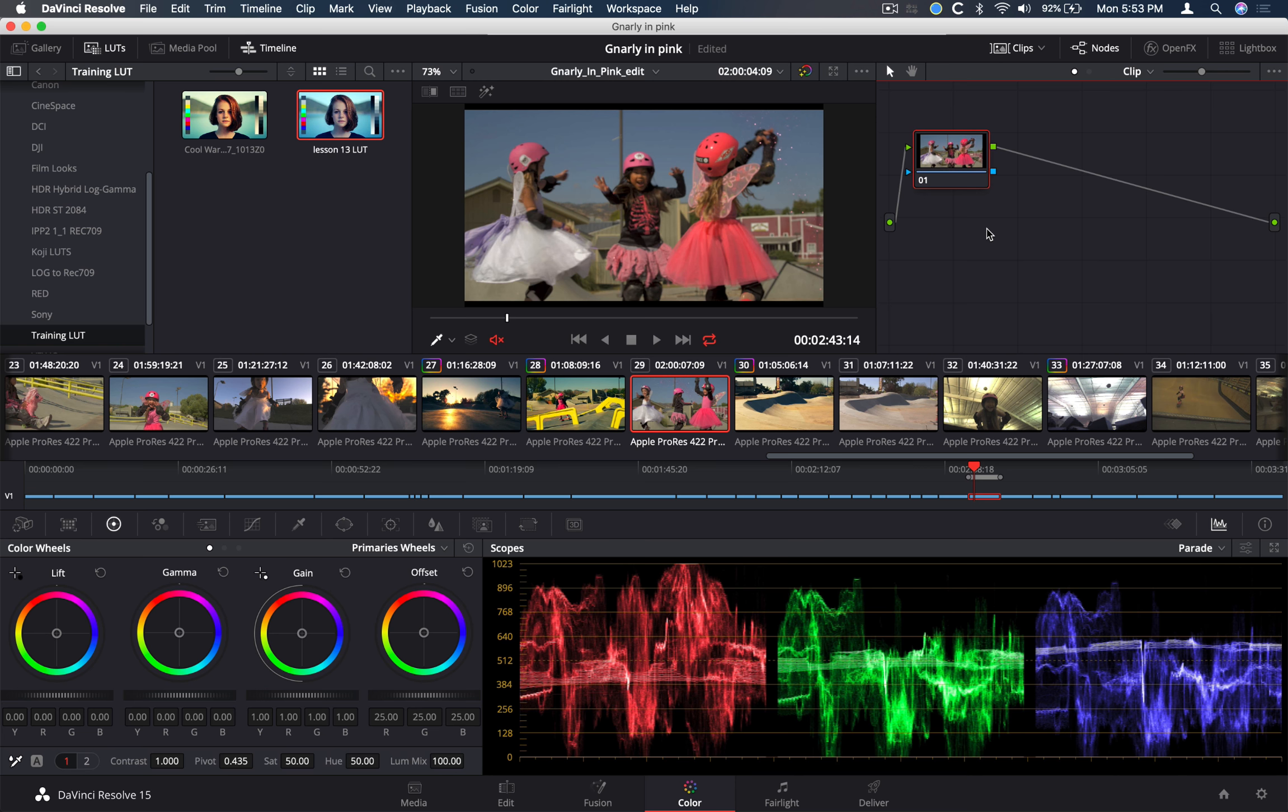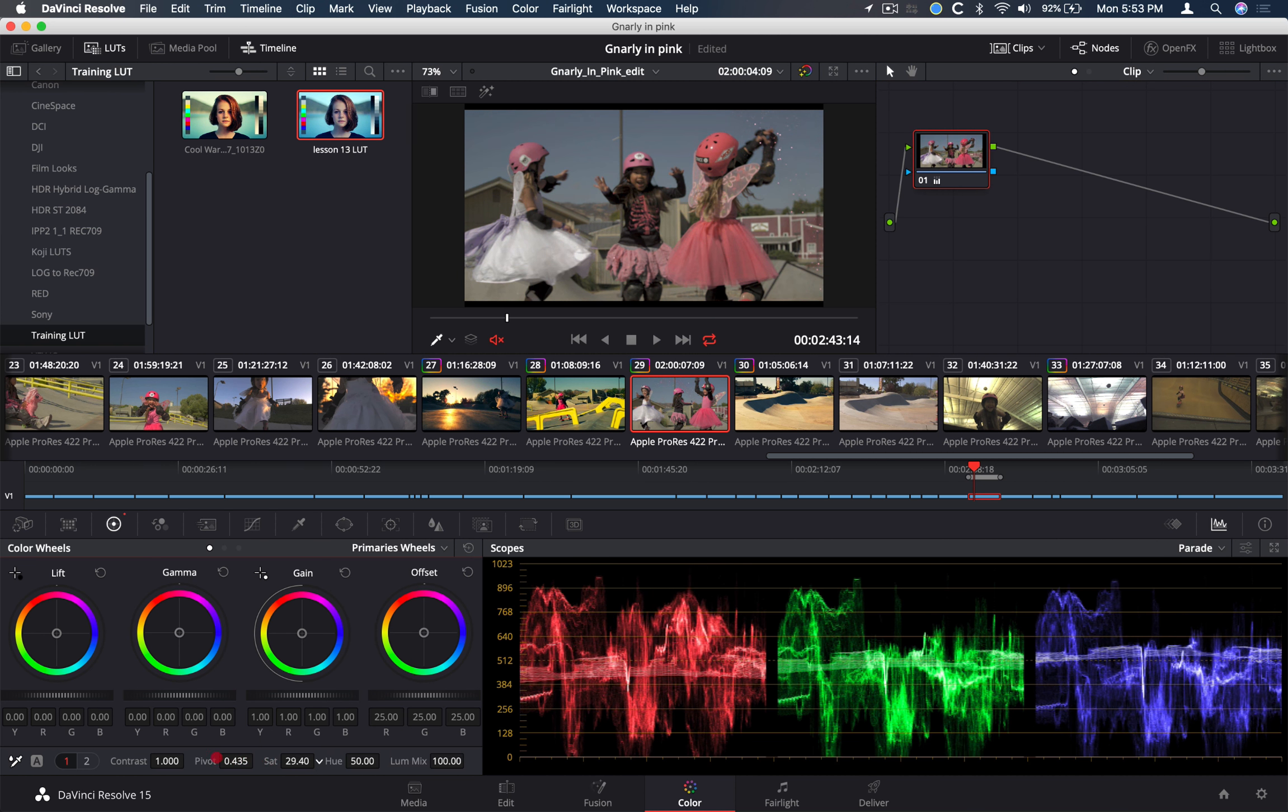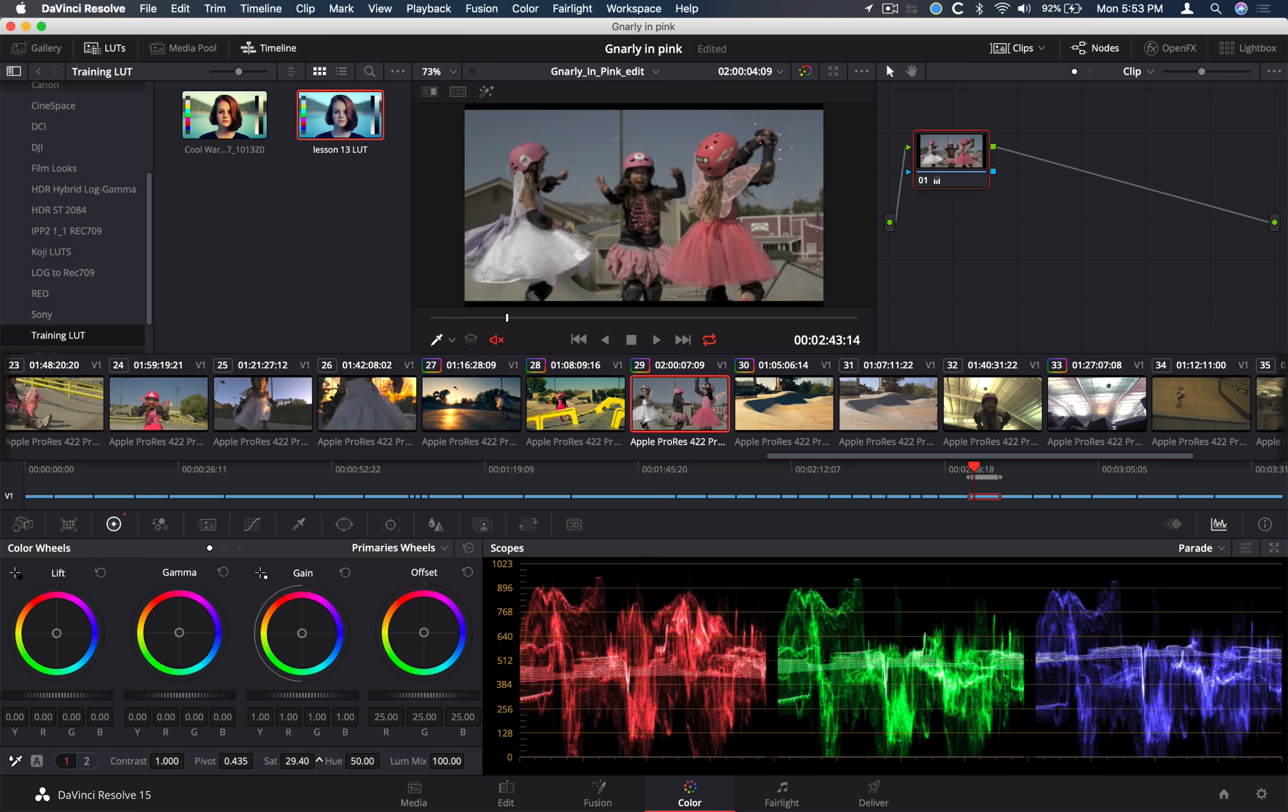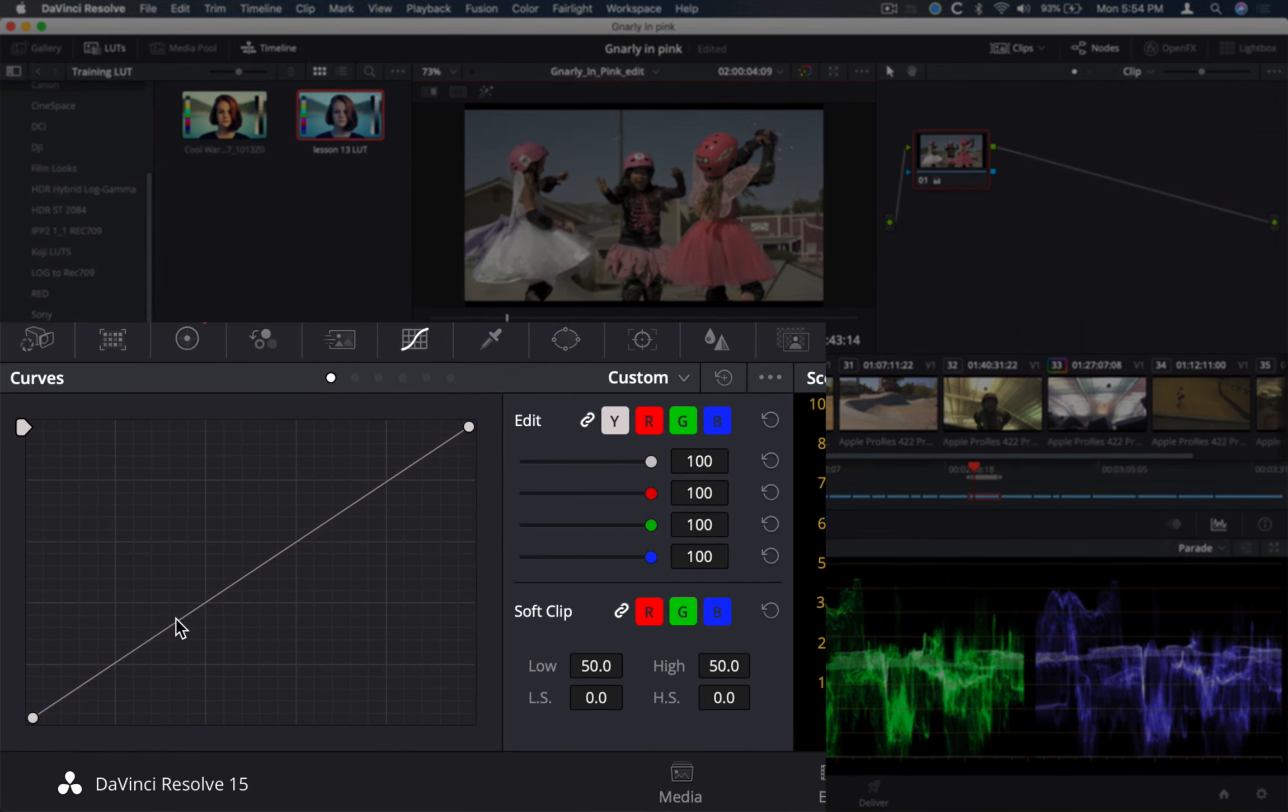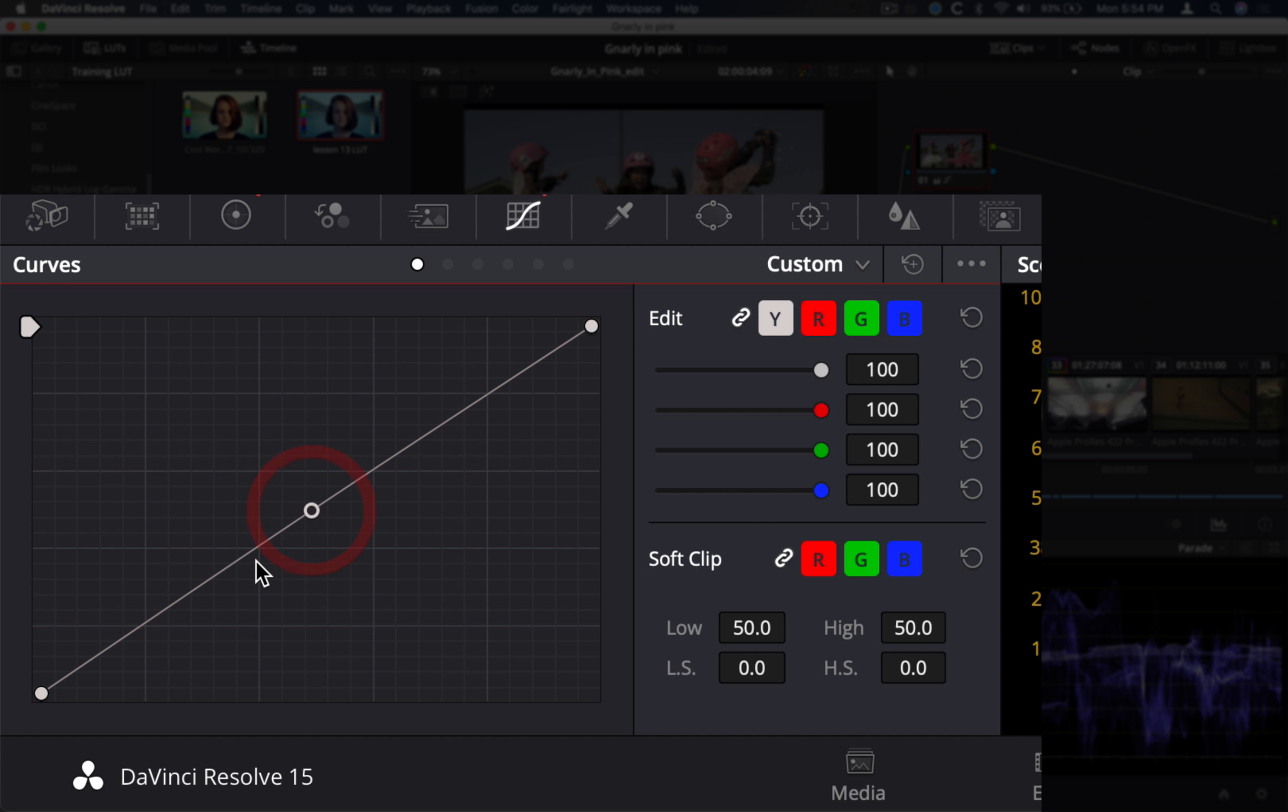The first thing we want to do in creating our bleach bypass look is our desaturation. Lower our saturation a little bit. And then let's jump into the curves to create some custom curves. So let's create two control points here on the curve. Now, if you wanted to, let me reset this.